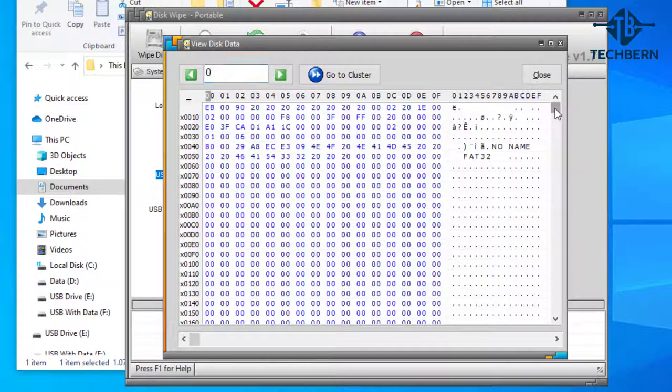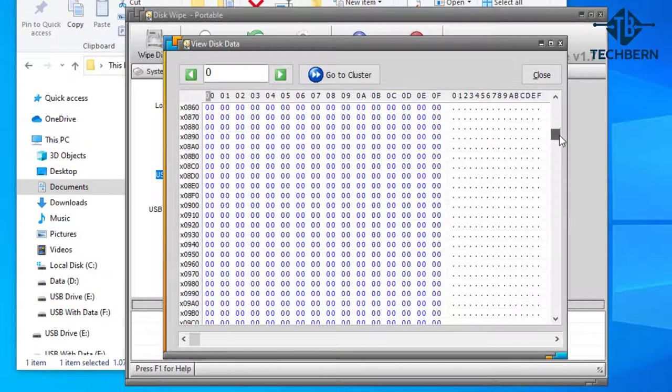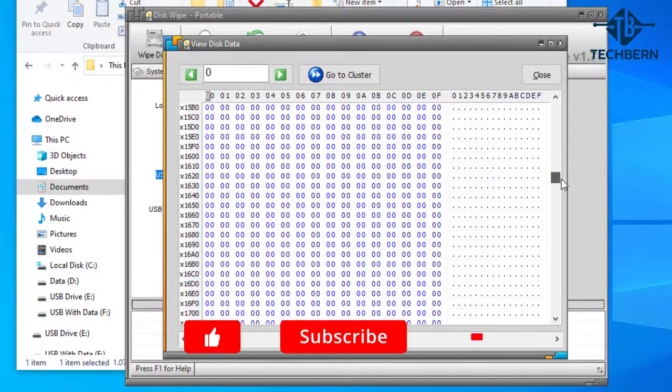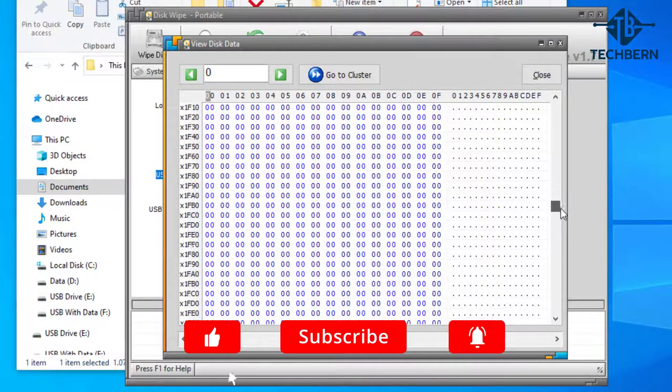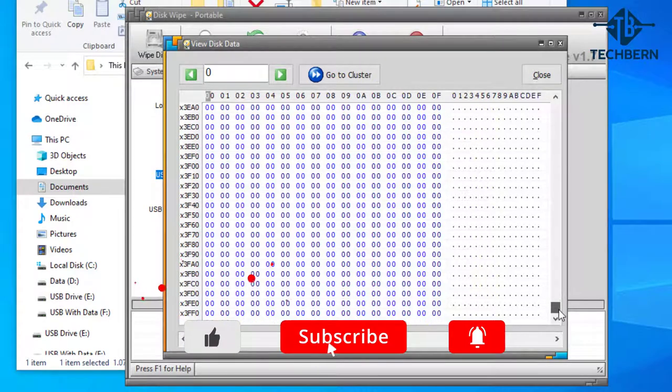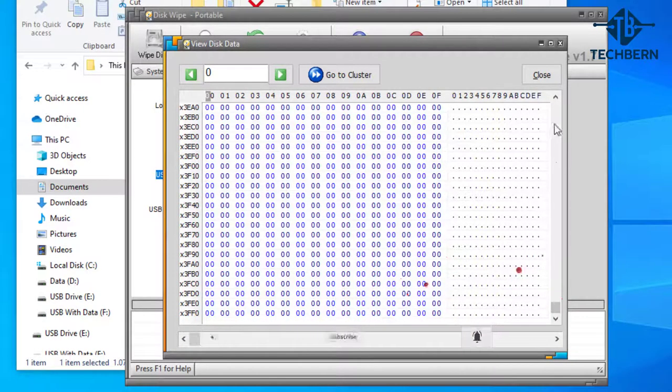Apart from some binary data which represents that no name has been given to the drive as it's brand new. Scrolling down you can see that the USB shows all zeros for its binary data. Let's close out this.